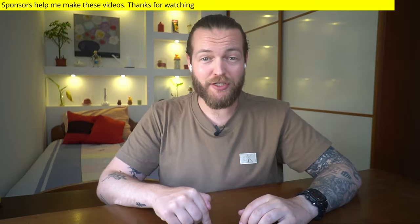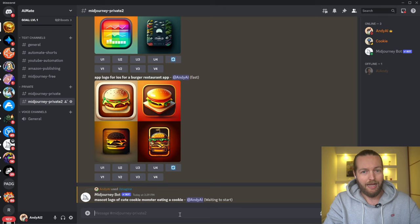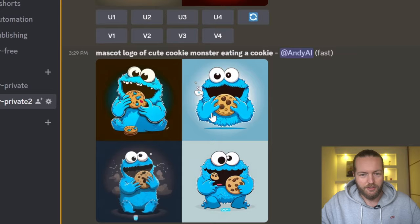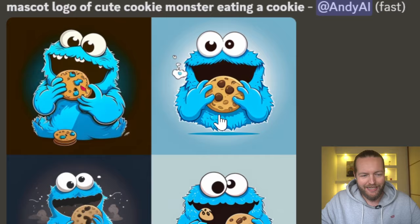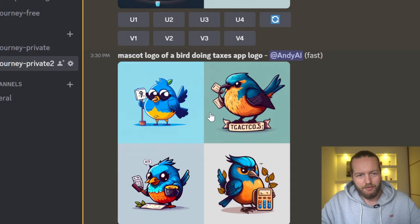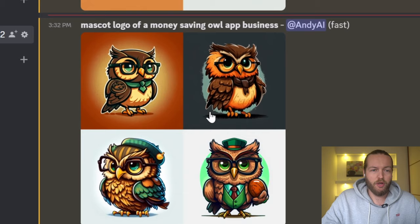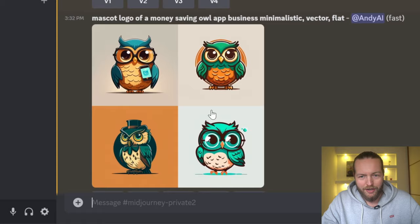Now I'll show you different styles. First, here is a mascot logo of a cute Cookie Monster eating a cookie — this could easily be a logo for a cookie company. This is a mascot logo of a bird doing taxes for an app. We also got the money-saving owl app business logo. And here's the same prompt with 'minimalistic vector flat' added at the end — just to show you the difference.